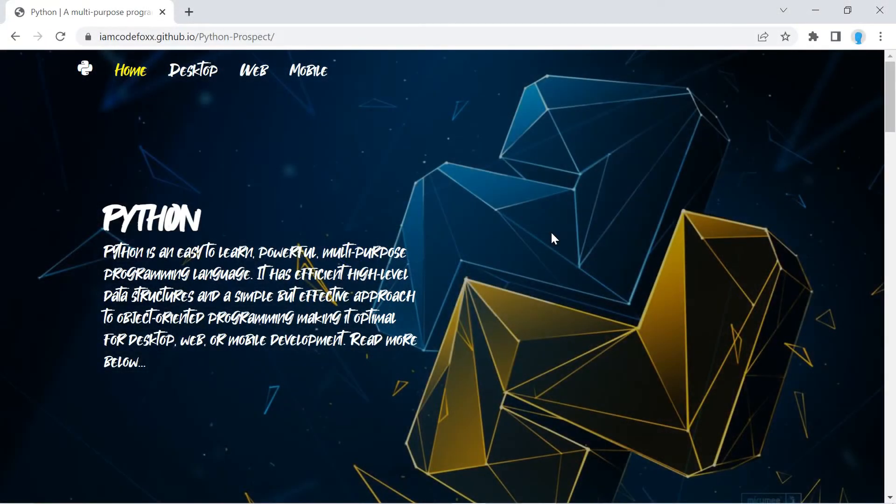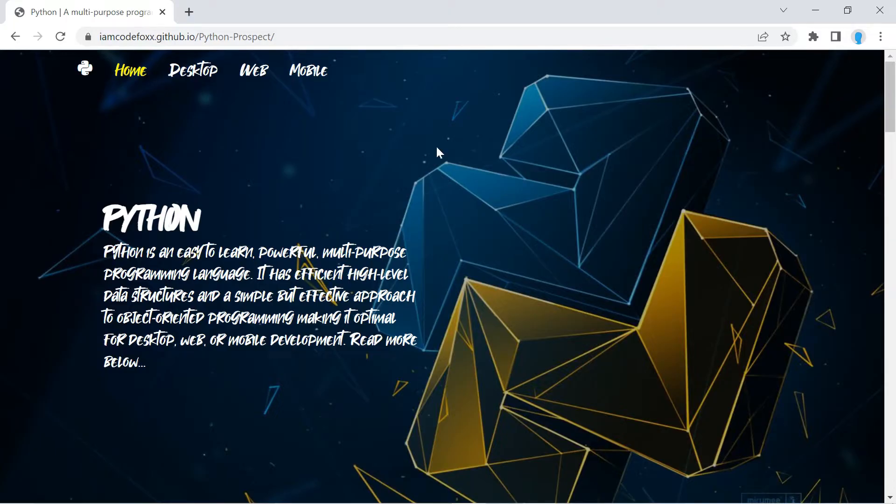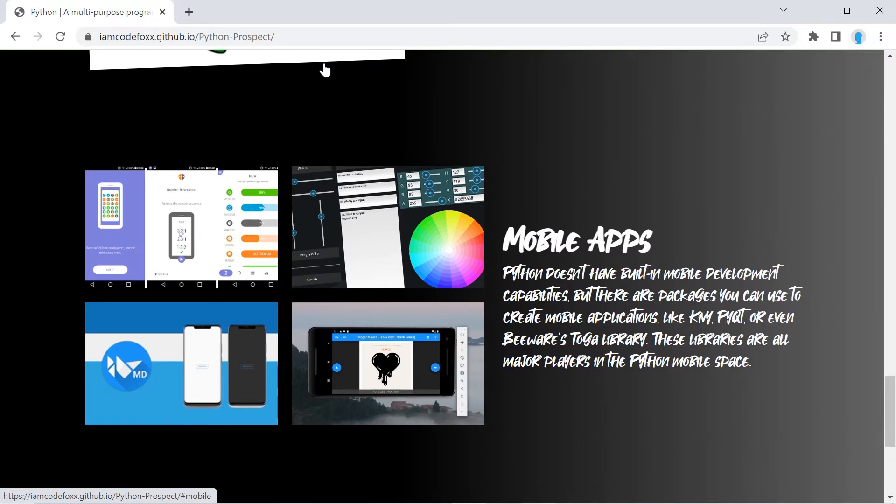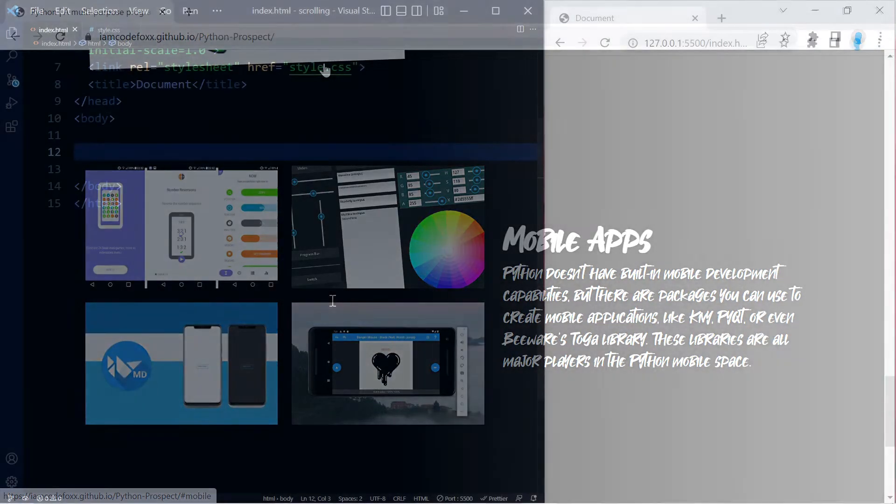Hey guys, in this video I'm going to show you how to add smooth scrolling anchor links on your websites. I've shown you how to do this in the past using JavaScript, but this is a CSS-only solution. Let's get right into the tutorial.